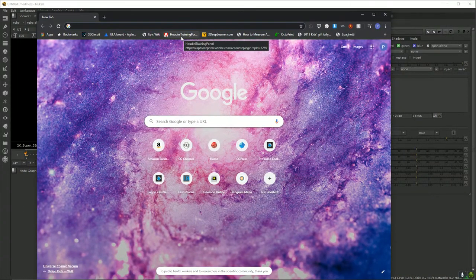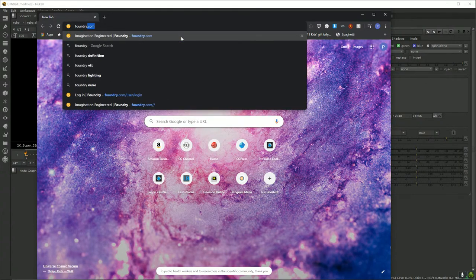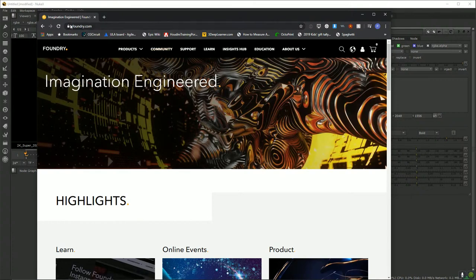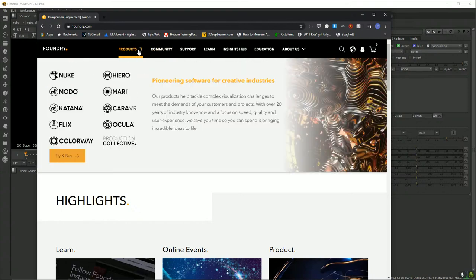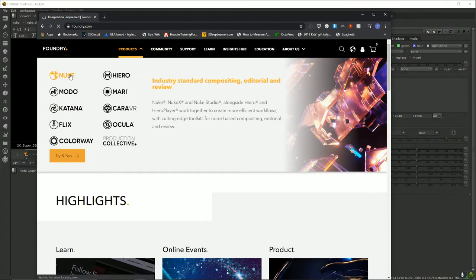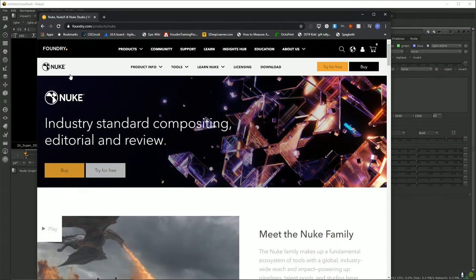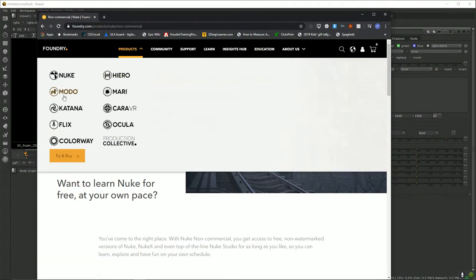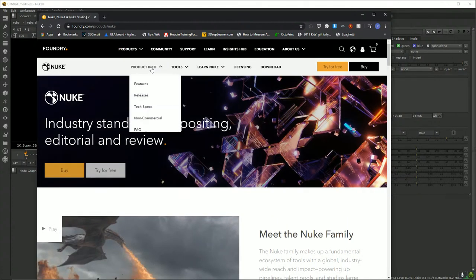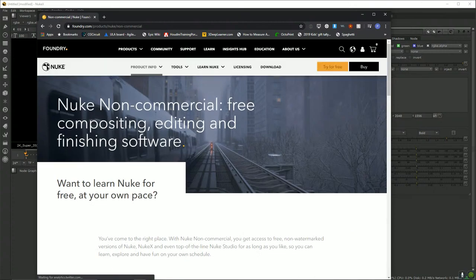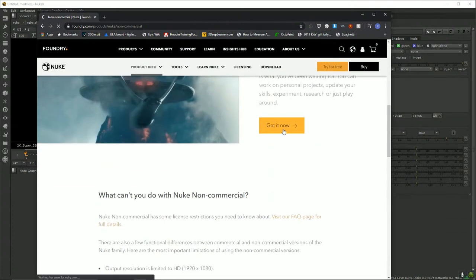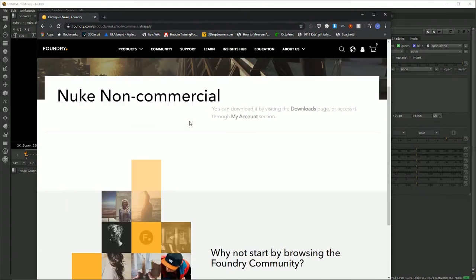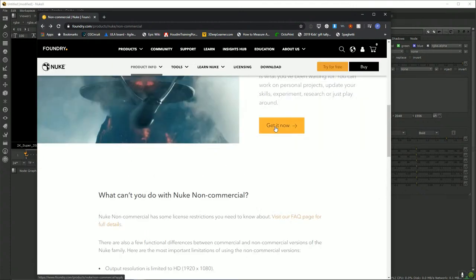It's going to take a while to install if you haven't already downloaded it. If you go to foundry.com, then go to Products > Nuke > Product Info > Non-Commercial, you'll see a button that says 'Get It Now.' You'll probably need to log in, and once you've done that you can click the download link.